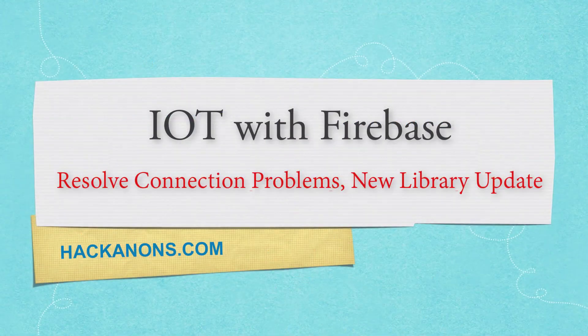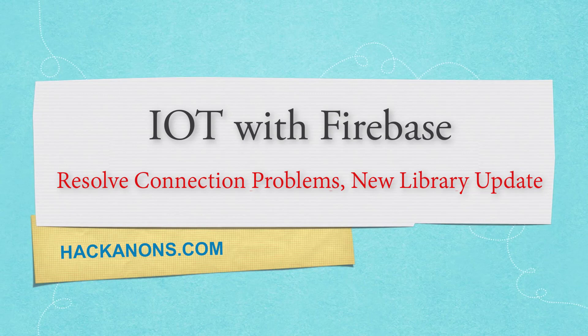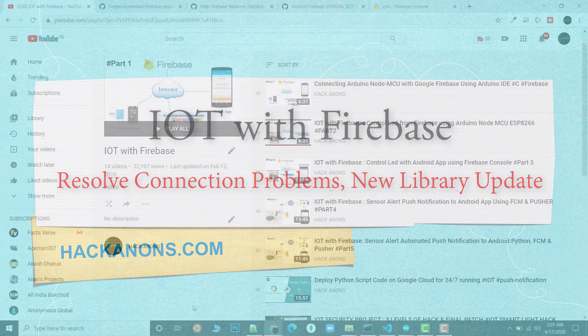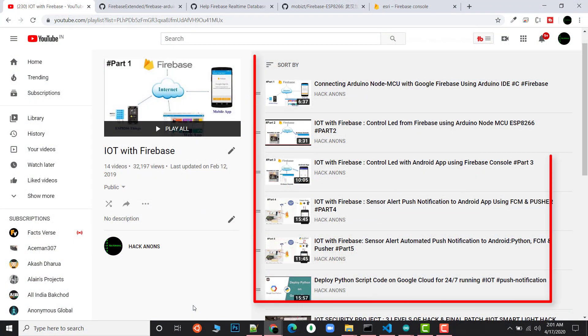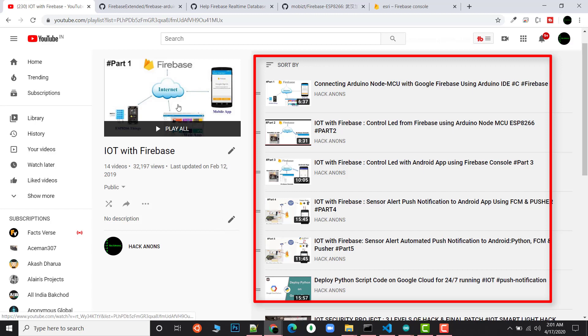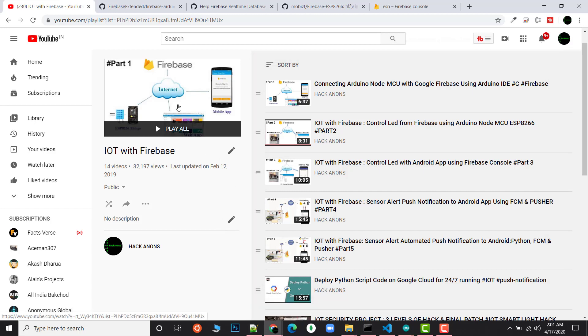Hi there, this is Kevin and I welcome you all to a fresh episode of the IoT with Firebase series. If you know, I started this IoT with Firebase series around two years before. The first tutorial was in 2018.